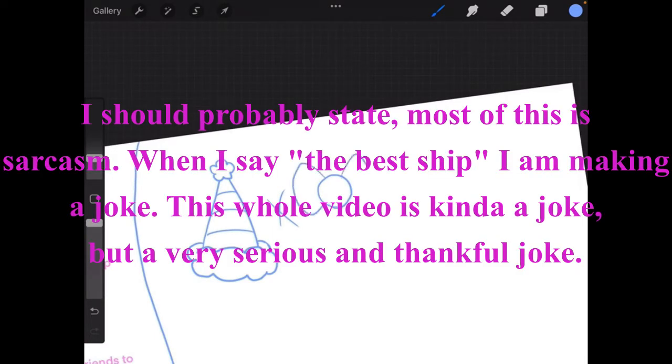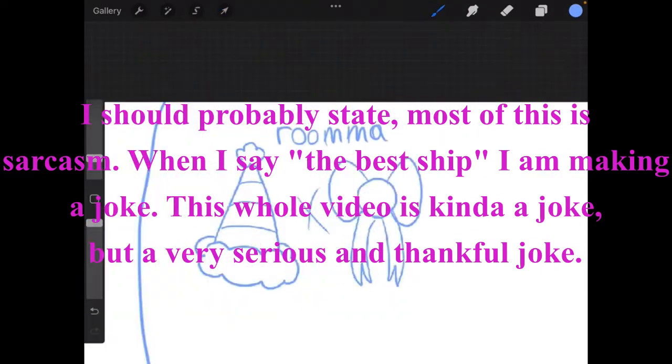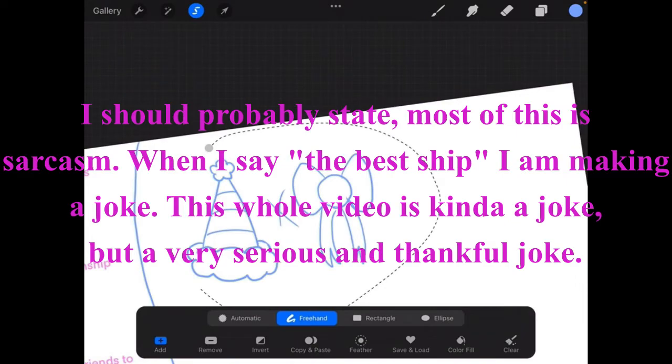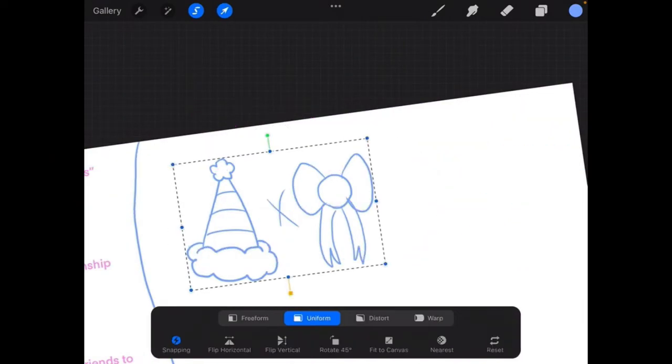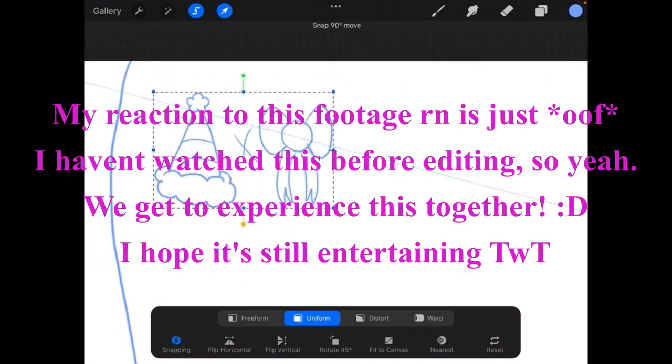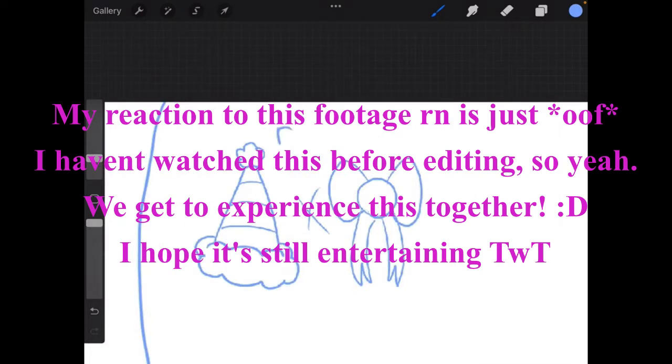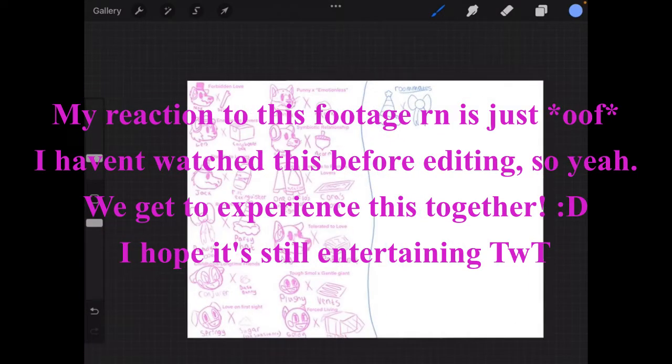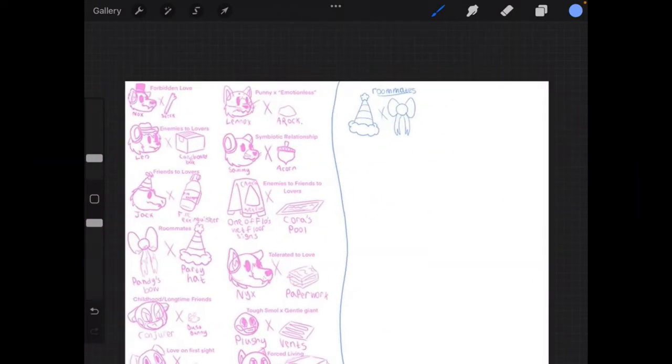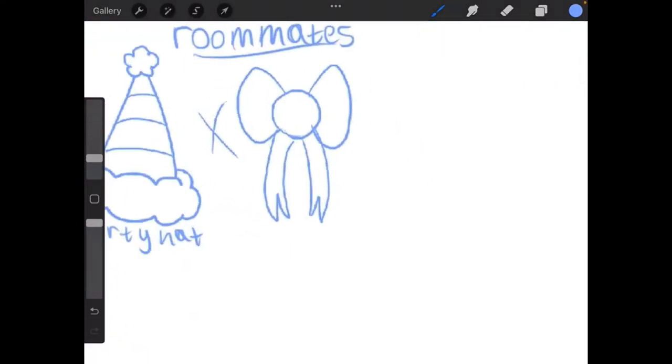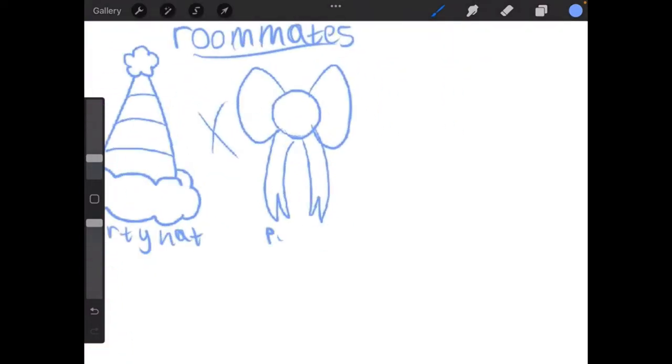Party hat. Or any accessory that the party cup is wearing. Party hat. I'm writing it this time, not going to type it.